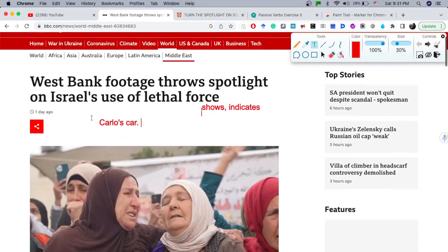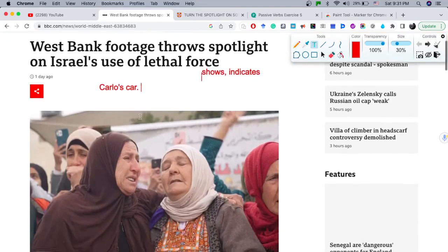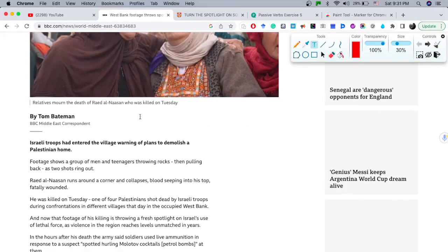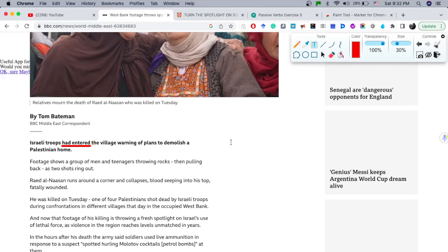Moving on to the next part of the article: 'Israeli troops have entered the village, warning of plans to demolish a Palestinian home.' We have a grammatical structure here — let me underline it. We have 'had entered,' which is the past perfect. How we form the past perfect: we use 'had' plus the past participle.